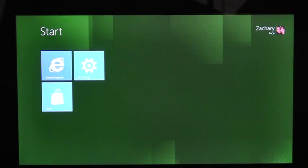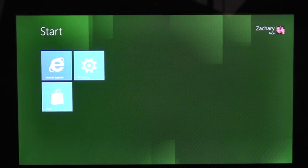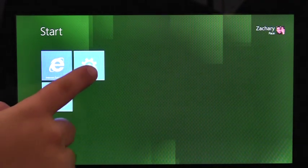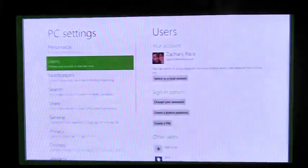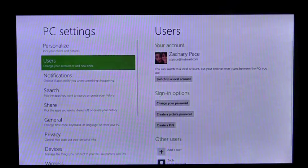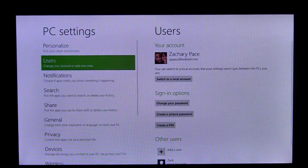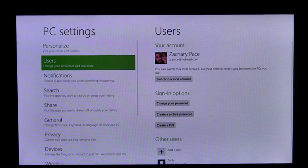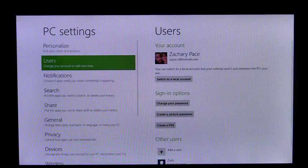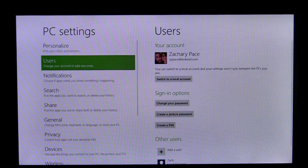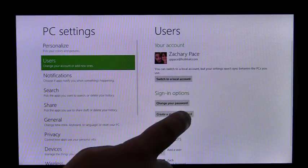To enroll in Picture Password, I need to use the PC Settings app. Here on the Users page, we see the option Create a Picture Password. I'm going to tap it.